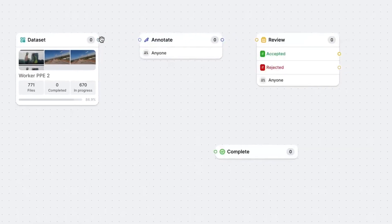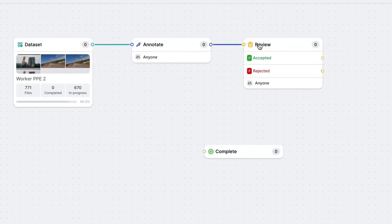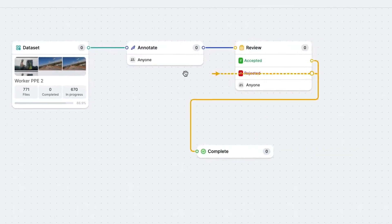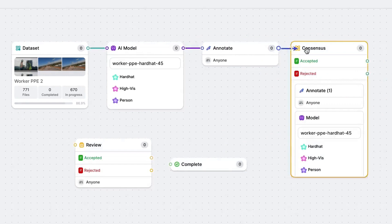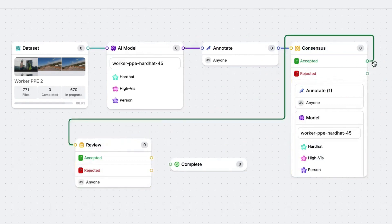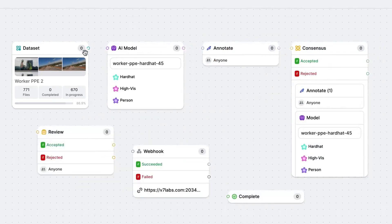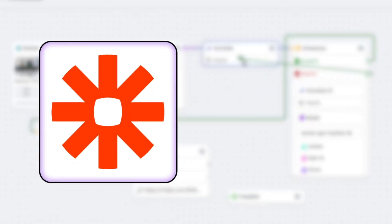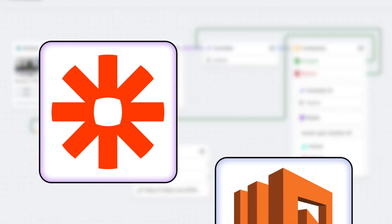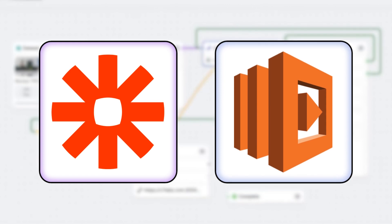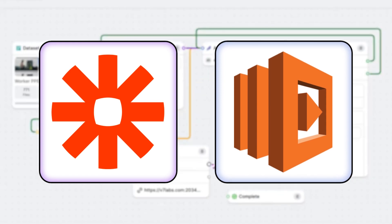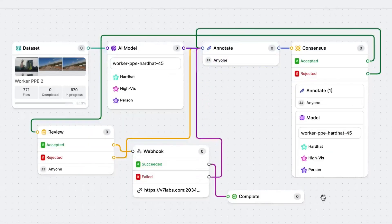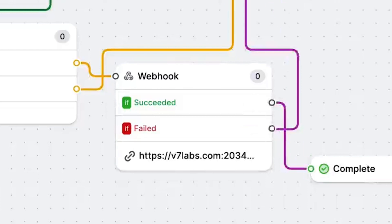With v7's workflow logic, you can already design simple or very sophisticated automation for your annotation pipeline. But if you want to go one step further and include custom automation using no-code solutions like Zapier and developer solutions like AWS Object Lambda, you can include one specific stage into your workflow: the webhook stage.